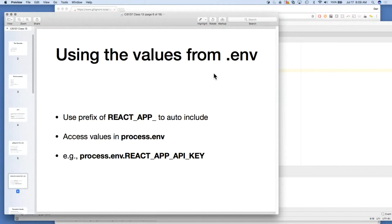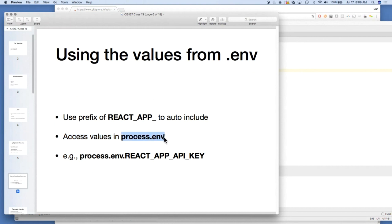The .env file is a key-value mapping — there's a key on the left, an equal sign, and the value on the right. If you want the variable to be picked up by React, it needs to start with REACT_APP_. Then inside your JavaScript, you can access the values using process.env. For example, if you had REACT_APP_API_KEY inside your .env file, you'd access it with process.env.REACT_APP_API_KEY.